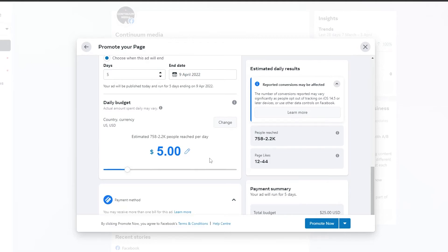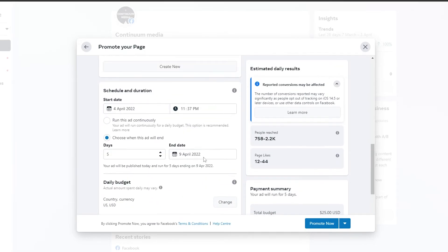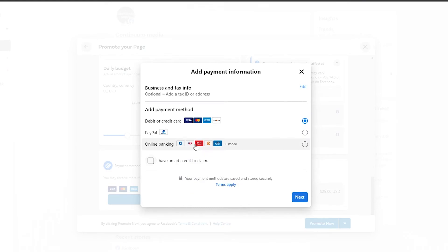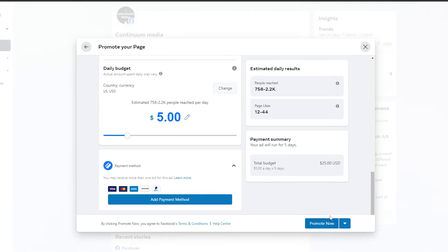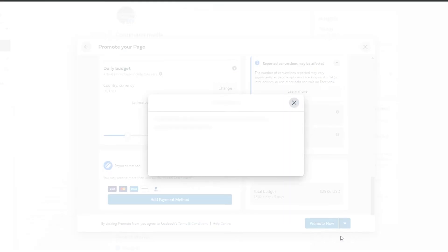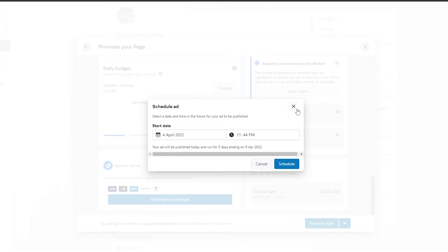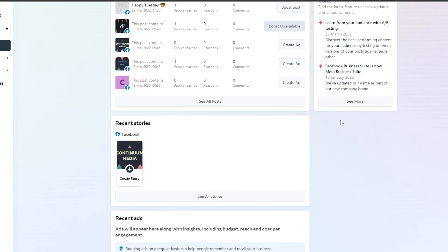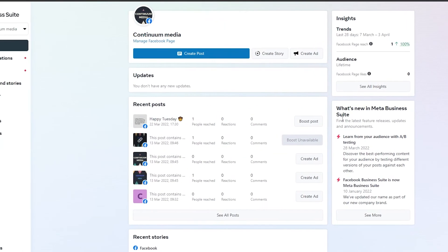Once you've set everything up, at the end you'll see your ad payment method. You can add a payment method — online banking, debit or credit, PayPal, whatever you prefer. Click 'Next,' add your payment details, and then click 'Promote Now,' or schedule your ad for whenever you want. That's basically how you run your ad. I'm going to close this out since I was just showing you as an example.